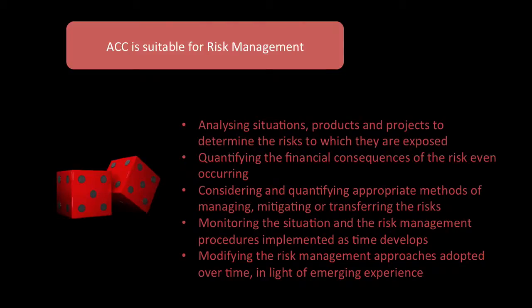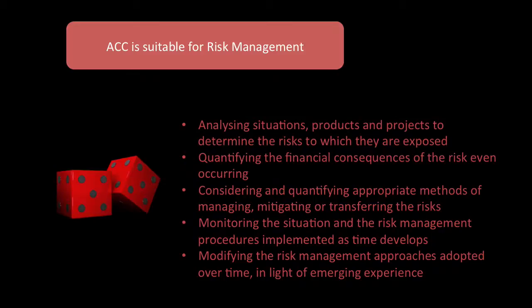Consider and quantify appropriate methods of managing, mitigating or transferring the risk. Monitoring the situation and the risk management procedures implemented as time develops. And finally, modifying the risk management approach adopted over time in light of emerging experience.